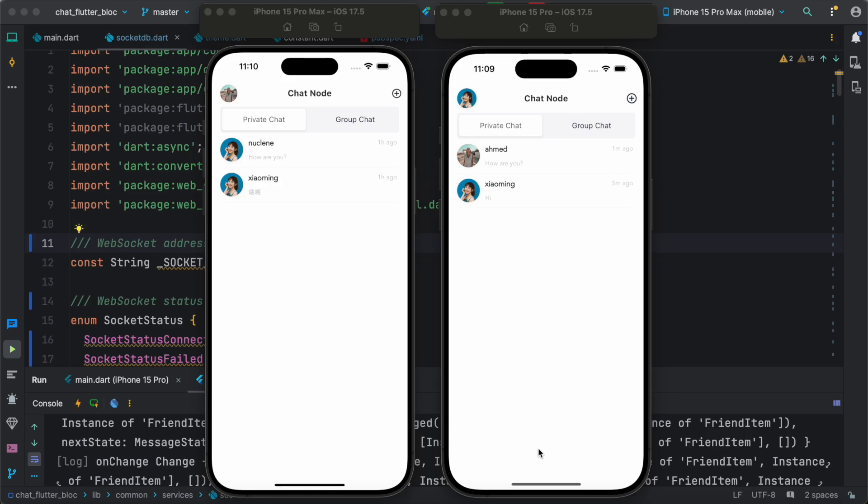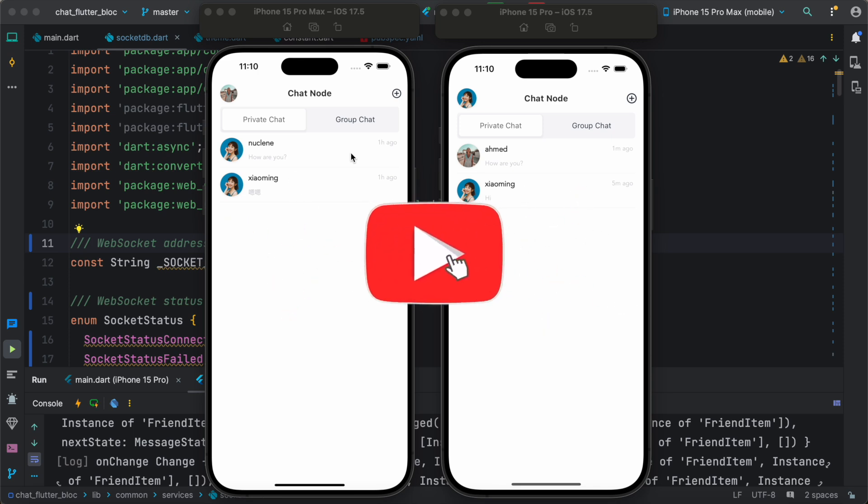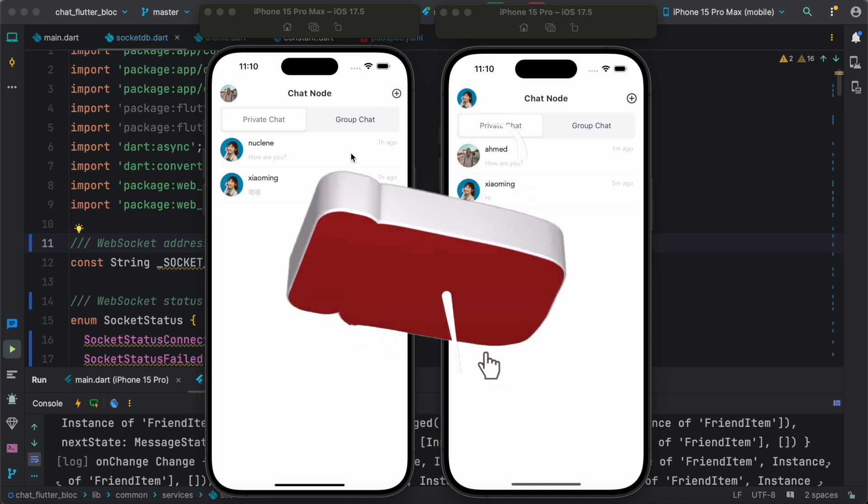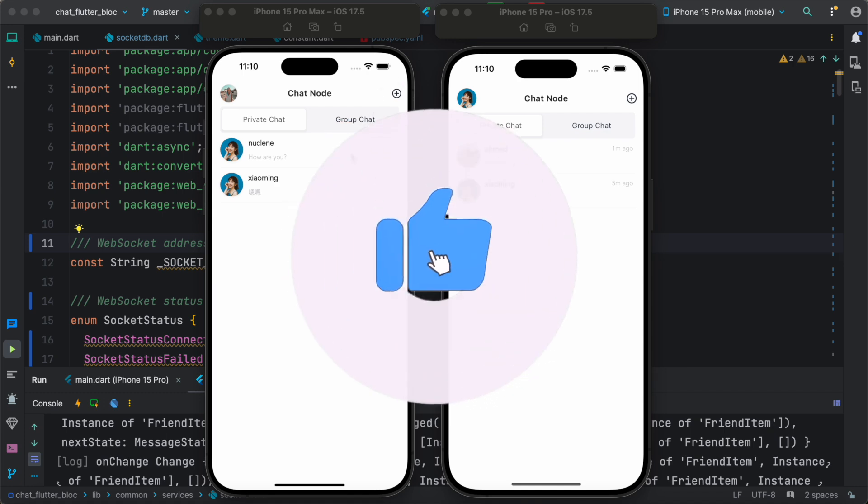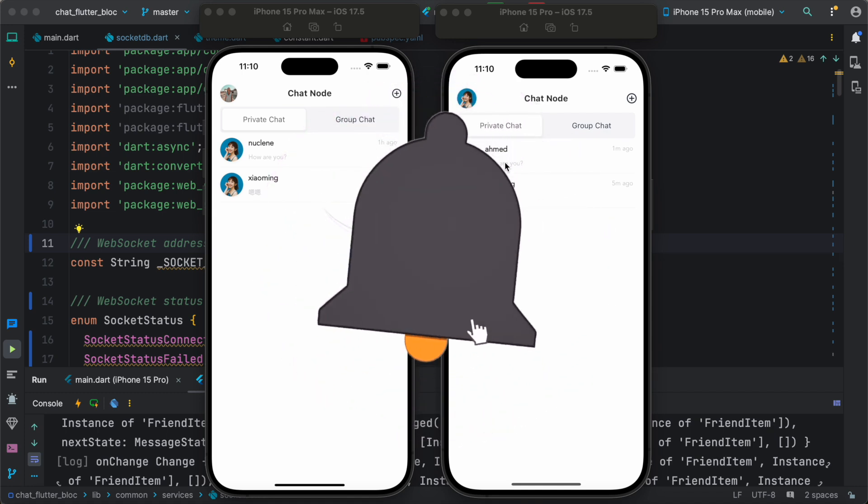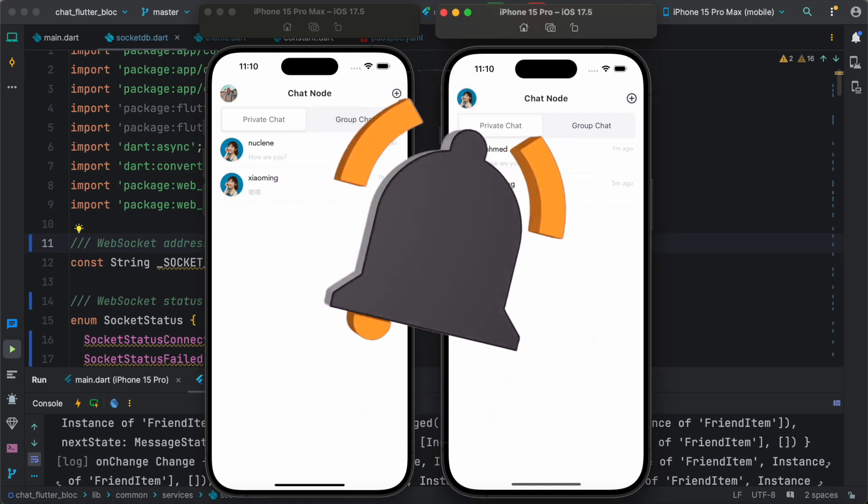Hello everyone, so here we have the long-awaited Flutter Node.js chat app. Yes, this is the Node.js chat app which has nothing to do with Firebase. We are not using any Google API to build our chat app.